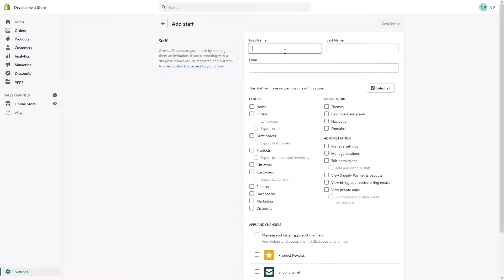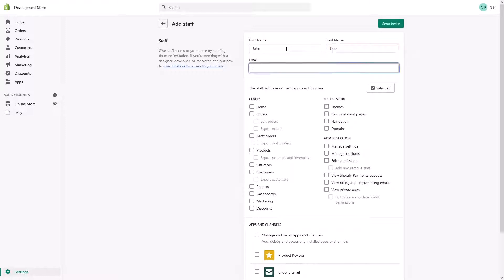Then you basically have to add their staff name, last name and email. So let's go for John Doe, email John Doe at example.com or something, whatever their email is.